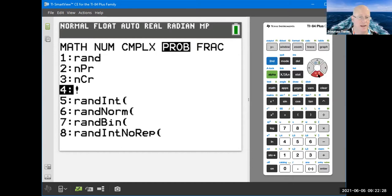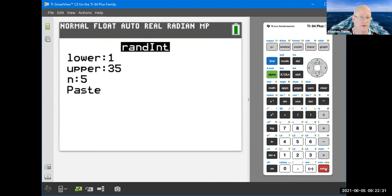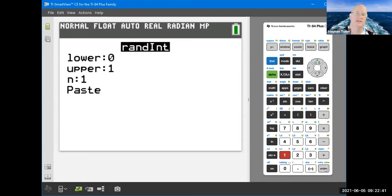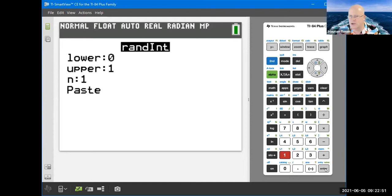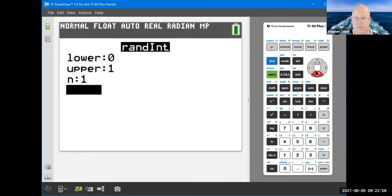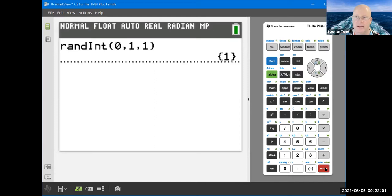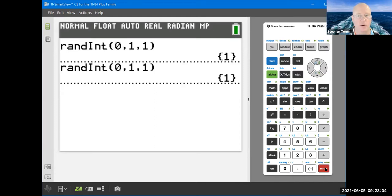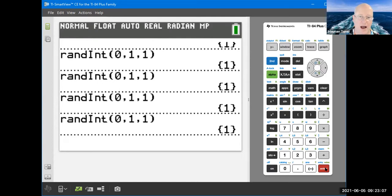To flip a coin, choose a number between 0 and 1 — zero is heads and one is tails. Hit paste, hit enter, and repeat. You'll get a sequence of heads and tails. I happen to get a bunch of tails in a row, but you can just keep hitting enter and it will flip a coin for you.